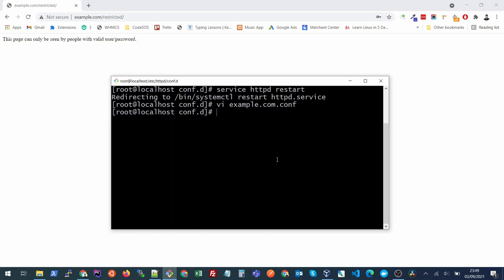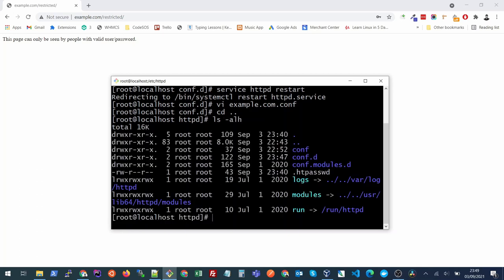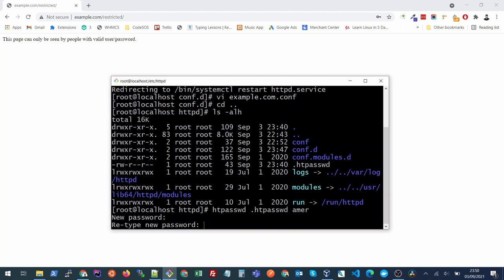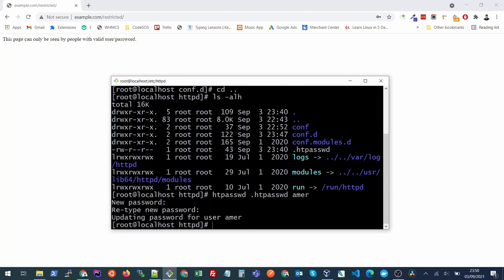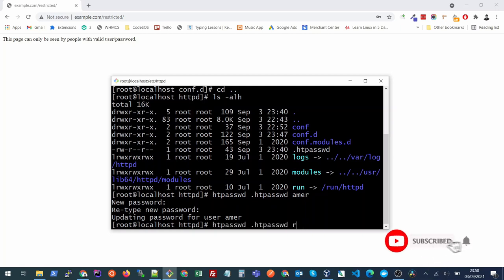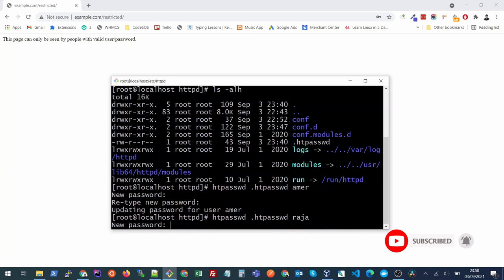If you want to add more users to your password protected directory file or if you want to change the password of current existing users, all you have to do is use the same command htpasswd and put the file name which is inside your httpd and the username. If you put the same username, it will ask you to update the password for it. Or if you want to create a new user, you will just put the other username here and put a password for it.